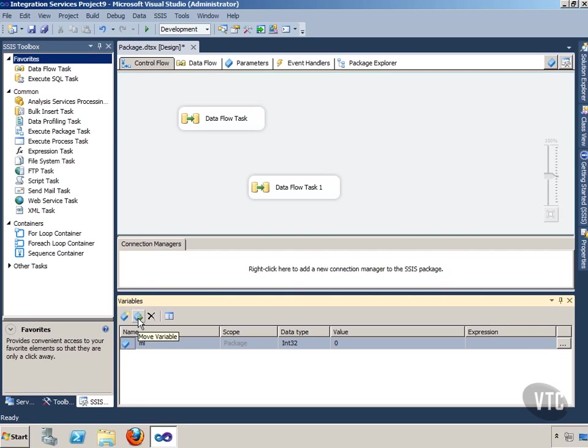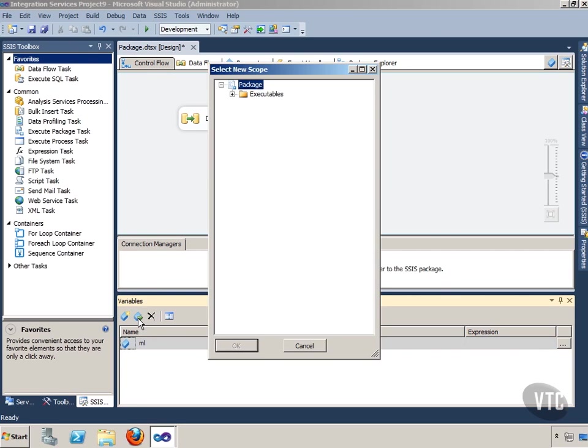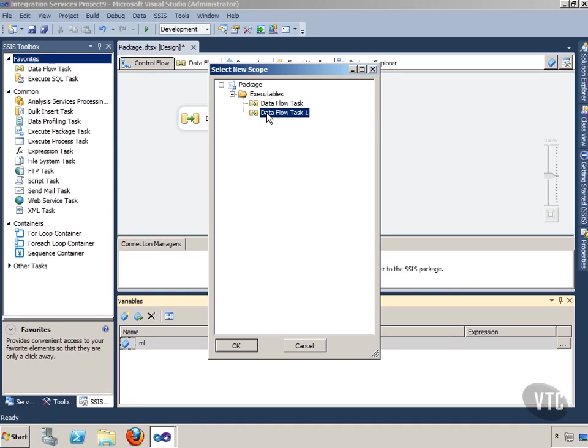So all I have to do is select that line and notice this second button, Move Variable. If I click that, notice I can select a new scope for this particular variable and I'm going to put it in Data Flow Task 1.